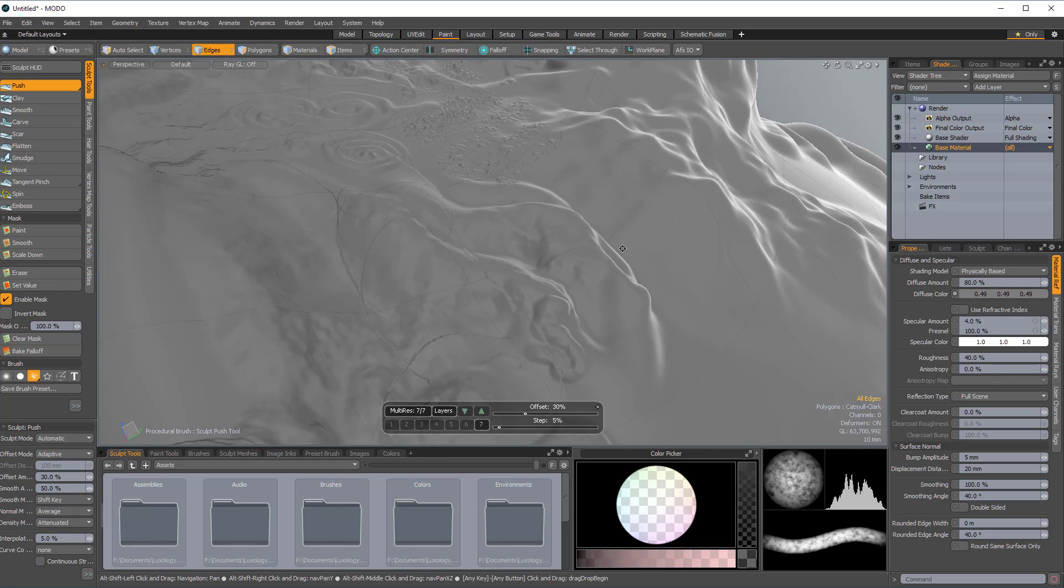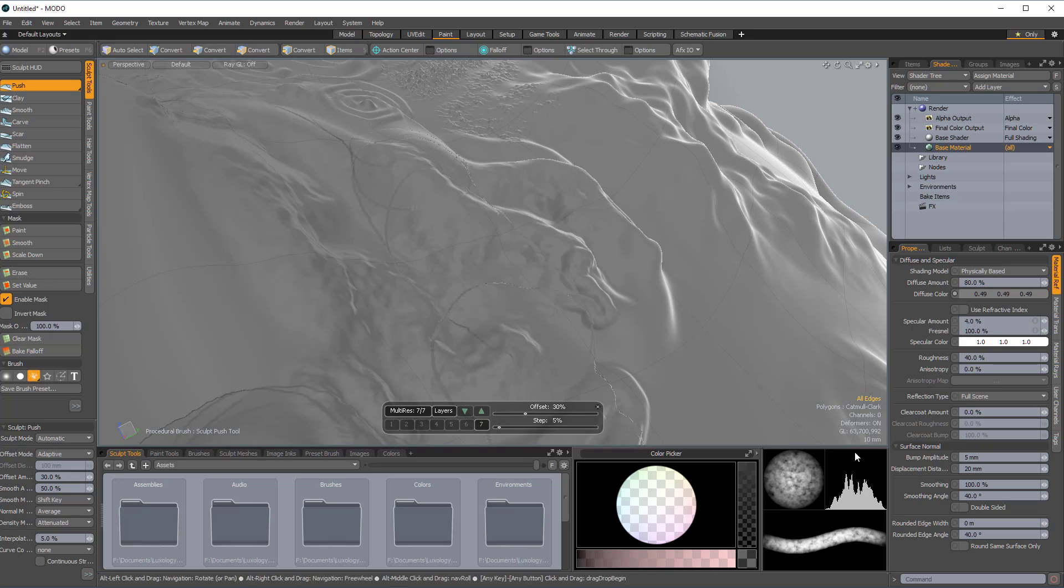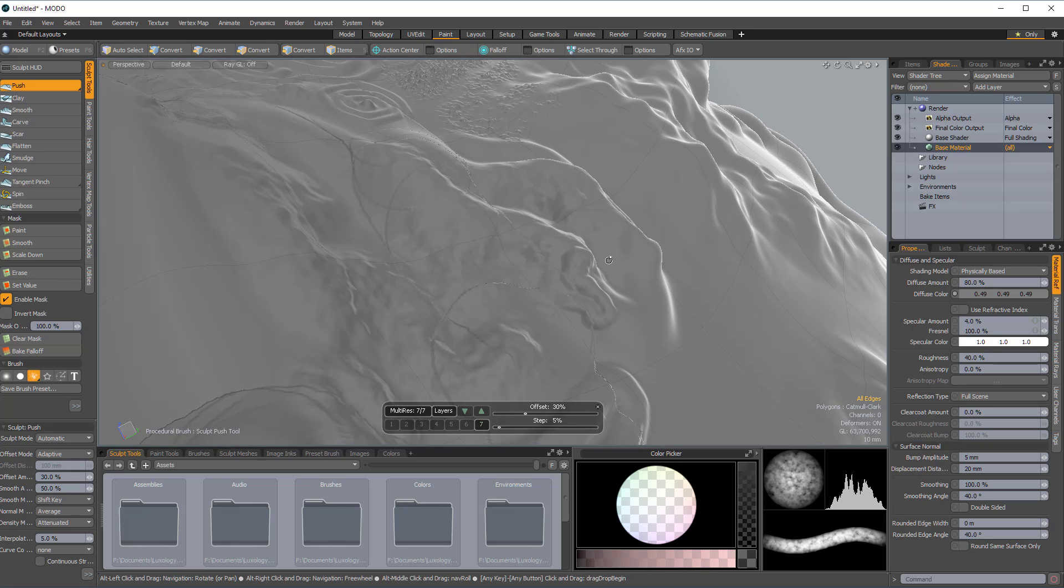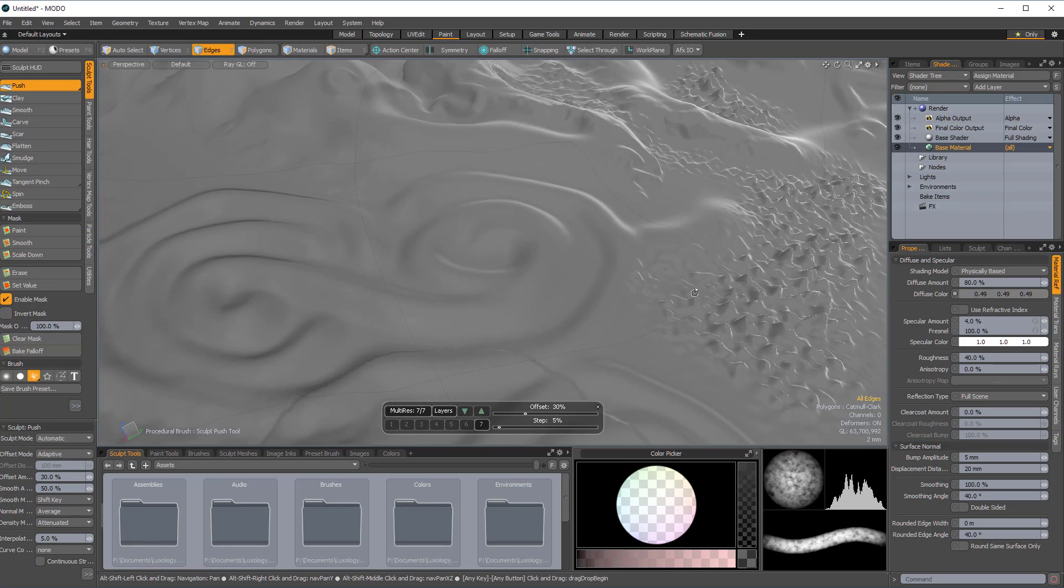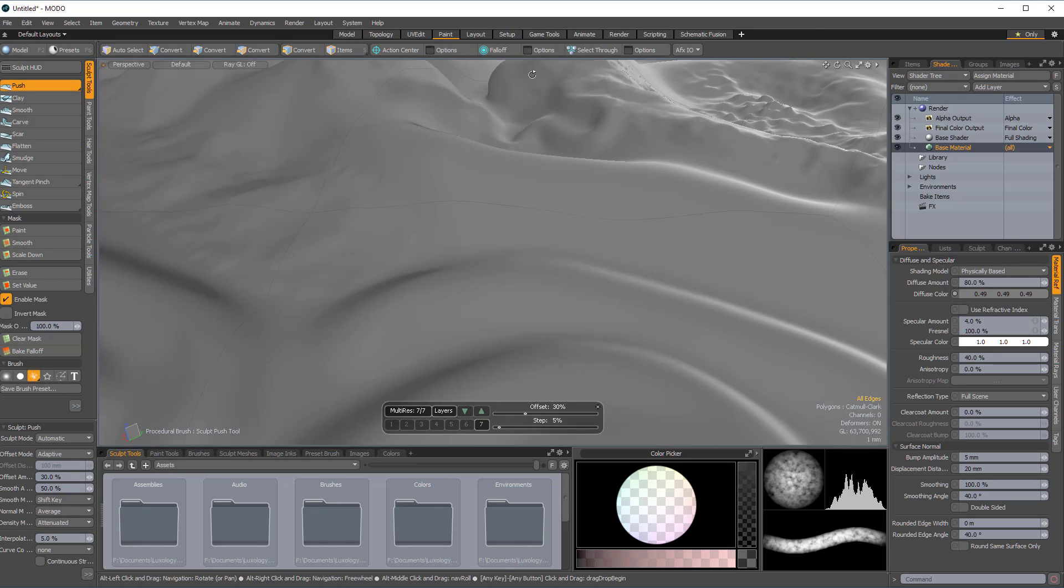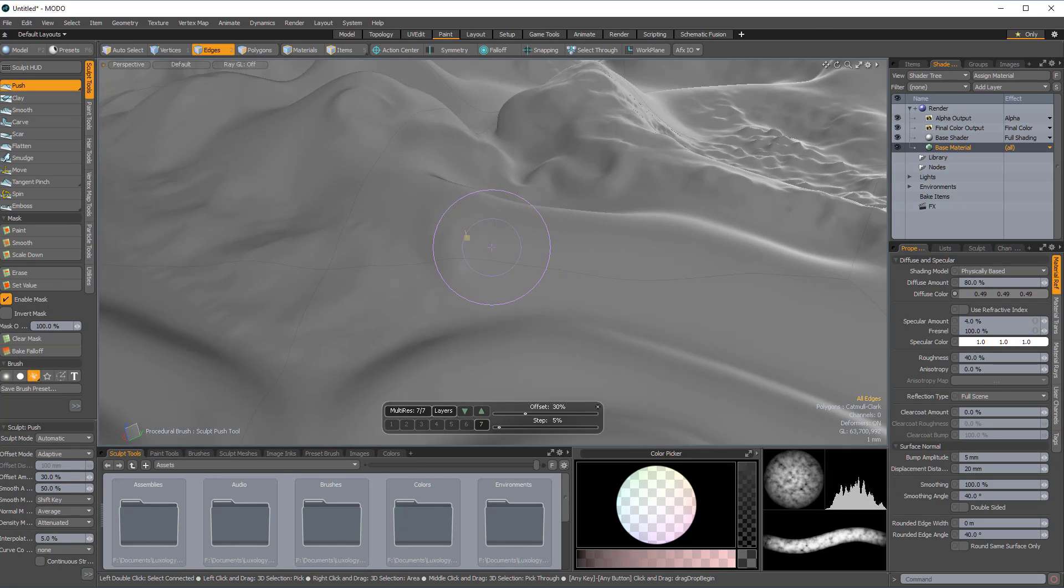And this right now, you can see here if you look in the bottom right, this is nearly 64 million polygons. And it's really kind of working pretty much without a hitch.